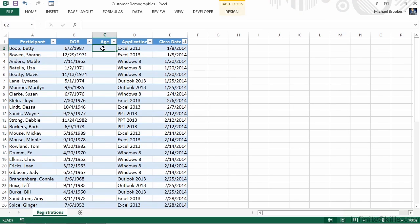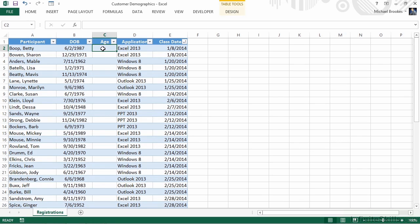Since all we're worried about are whole years, not parts of years, we can identify the year only from their birth date and subtract the year only from the class date. It really is simply a matter of subtracting two dates, but we're going to use the year function to pull just the year and not the month and day.